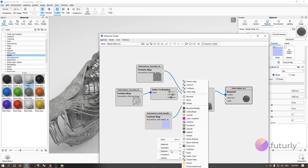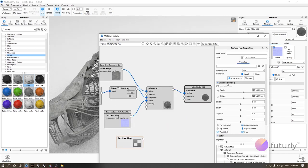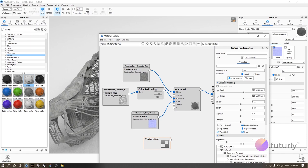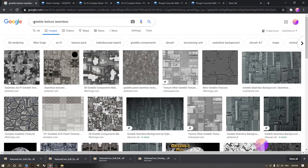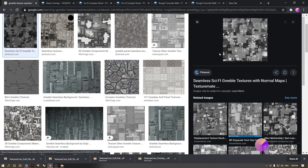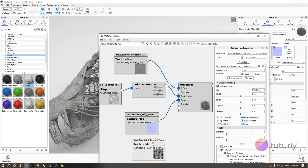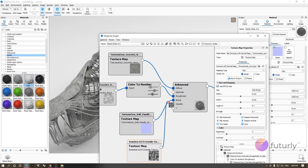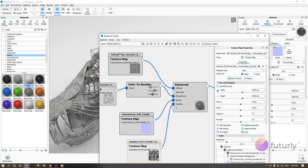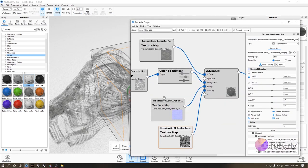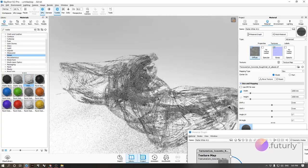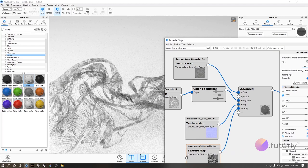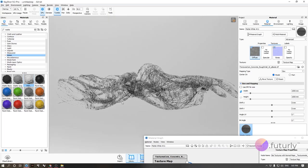Let's cover one more technique. In the material graph, I'll bring in a texture I found by searching 'gribble texture seamless' on Google from texturemate.com. I'll use this for the opacity slot. Wherever the texture is black, that part of the model won't render — becomes fully transparent. Wherever it's white, it renders fully.